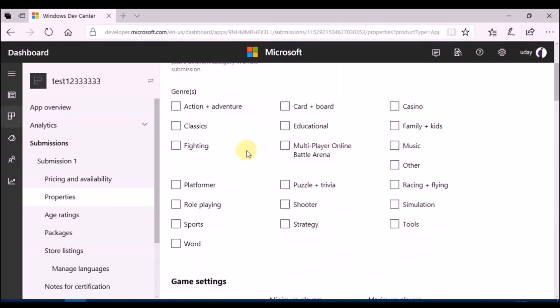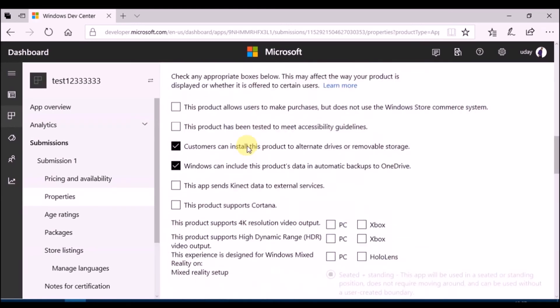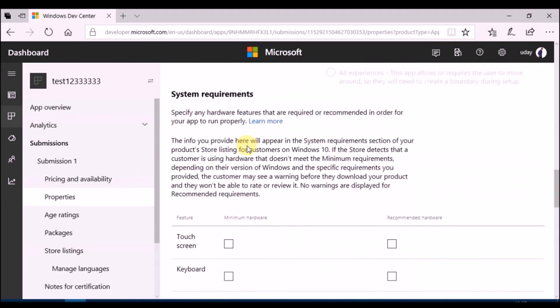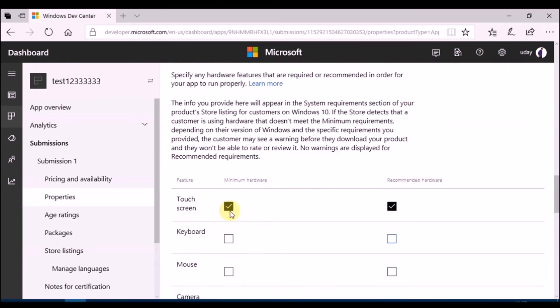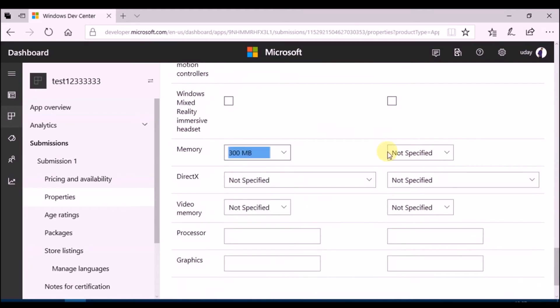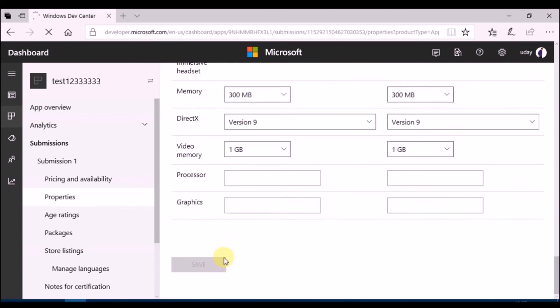Then go to properties. Select category and hardware requirements. Once done, click on save.